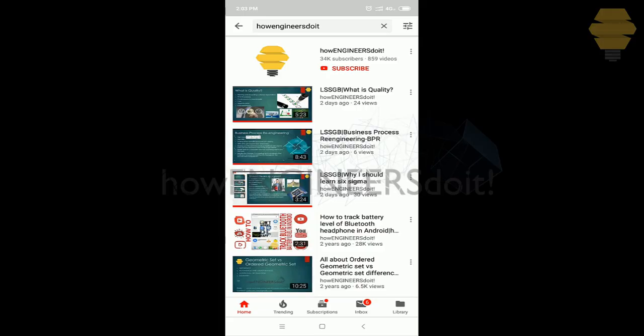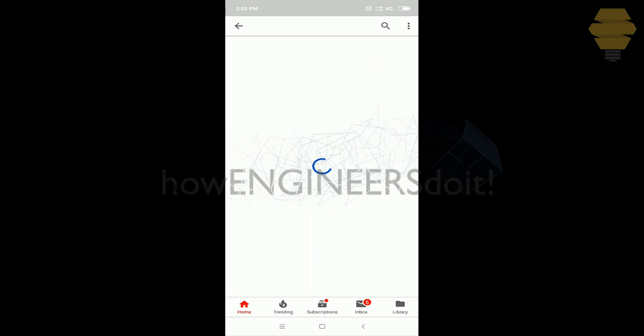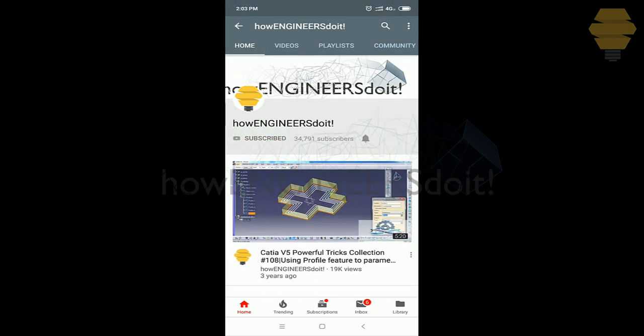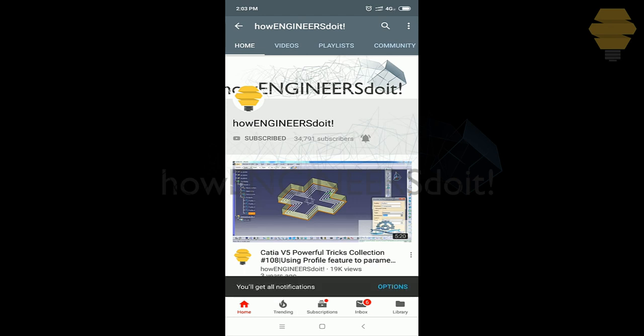Before we start today's video, I would like to ask all my viewers to subscribe to my YouTube channel How Engineers Do It, share the video among all of your friends, and also hit the bell icon to never miss another update.